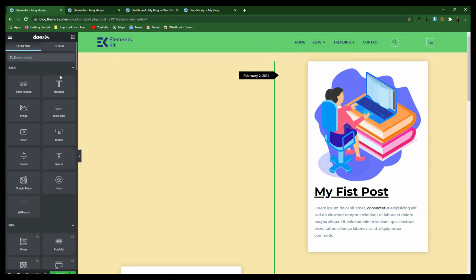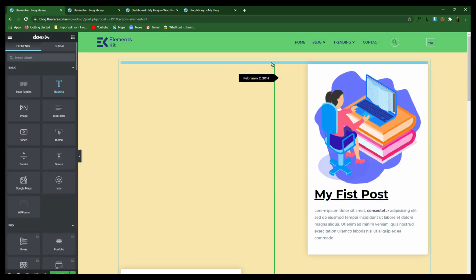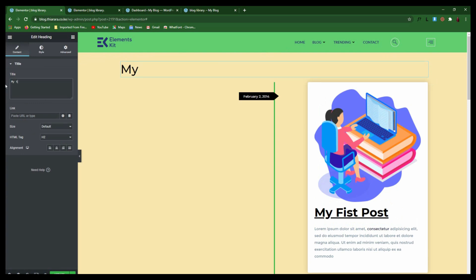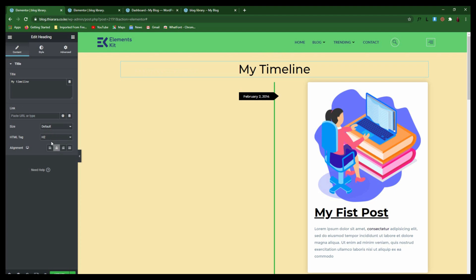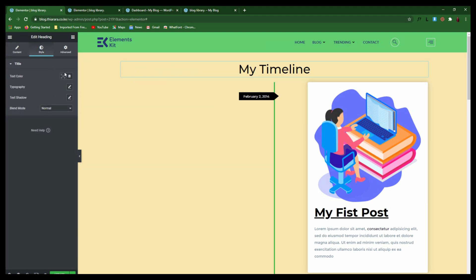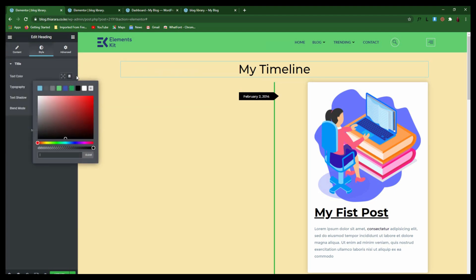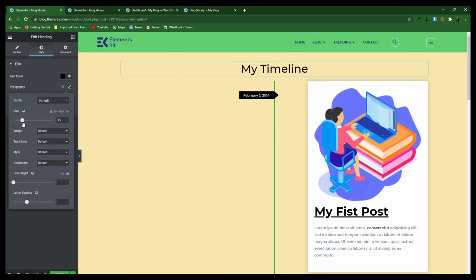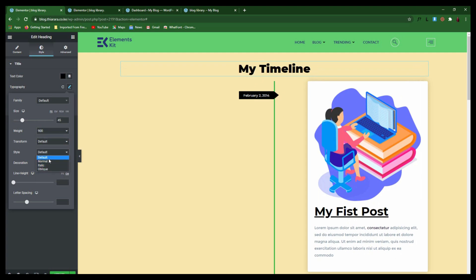From here we need to add our header — come to this section and type 'My Timeline'. Put it in the middle or whichever section you want, then come to Style and style everything. Under Typography you can increase the size like that.